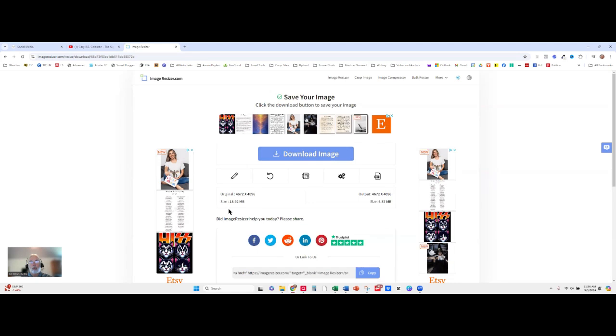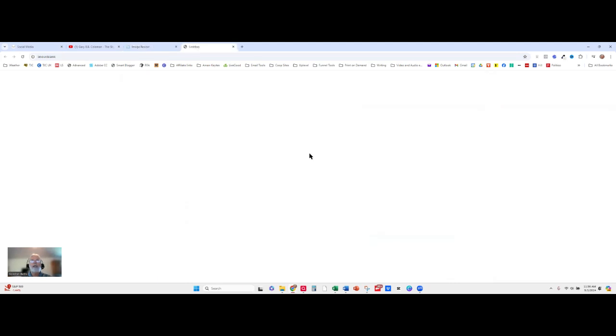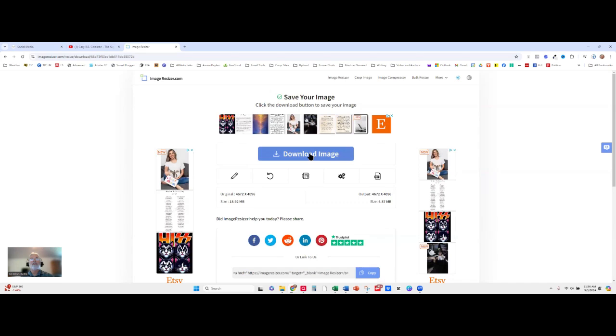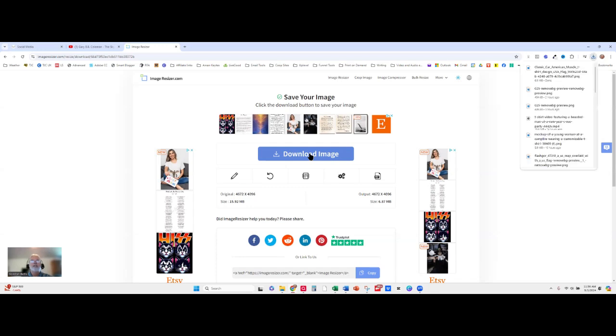I didn't even tell it what size to make it. It changed it from about 16 megabytes to about 7 megabytes. So now just download it. My image is done. I can use it in Etsy or any of a number of other places because it's a much smaller image.